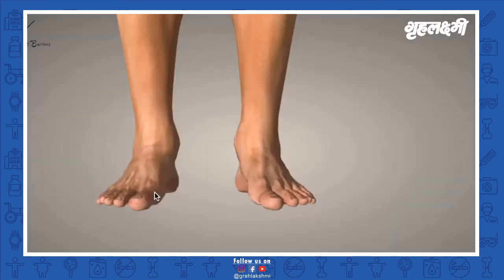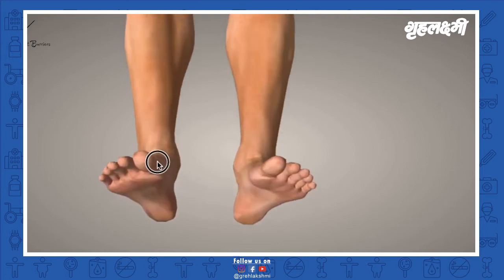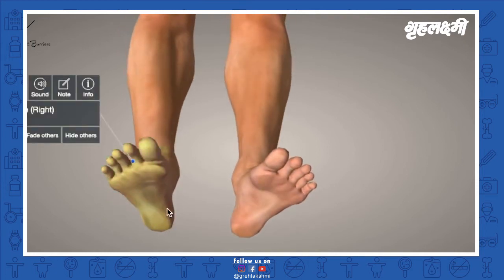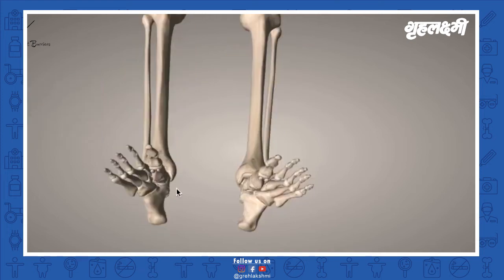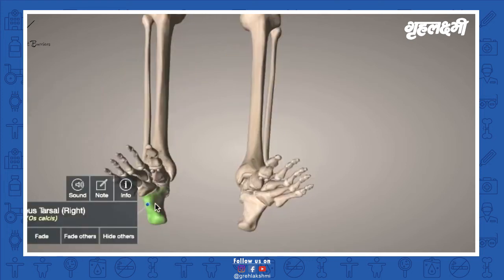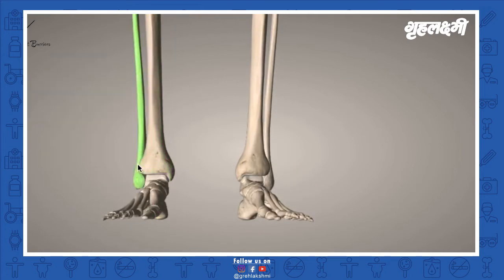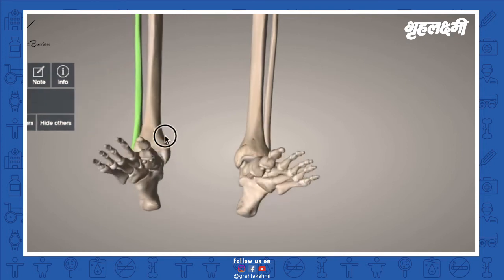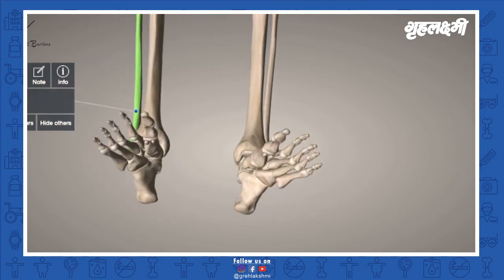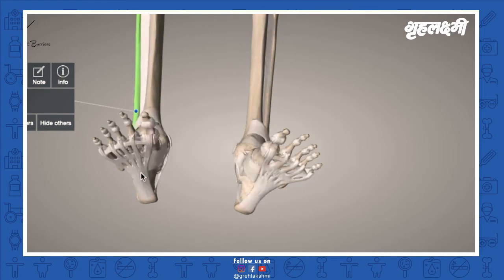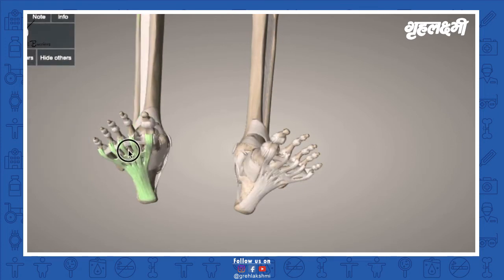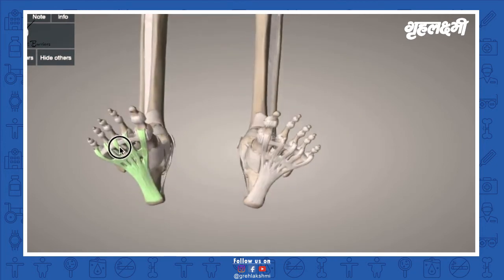Before explaining further, I will show you a small animation to show you where the plantar fascia is. This is a foot model, and the pain of plantar fasciitis is in this part of the heel. If we remove the skin, you can see the heel bone, as well as the tibia and fibula. The plantar fascia starts from the heel and stretches along the length of the foot.